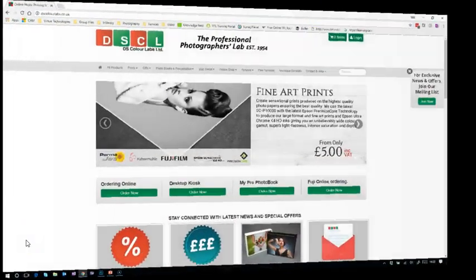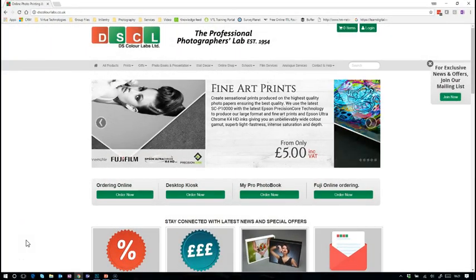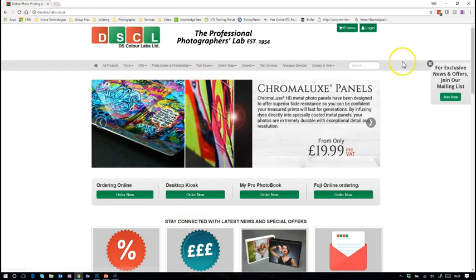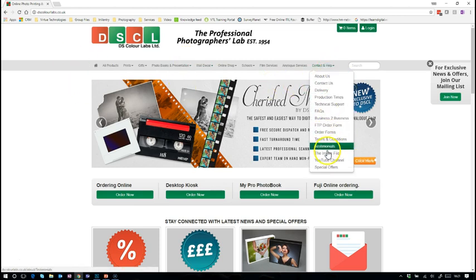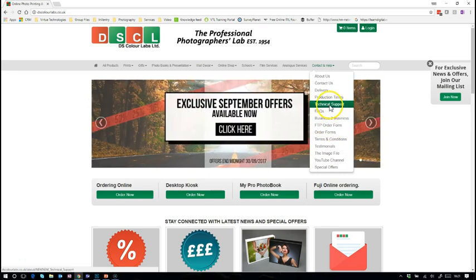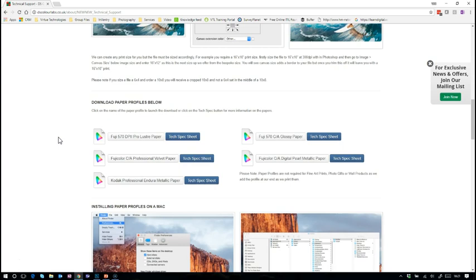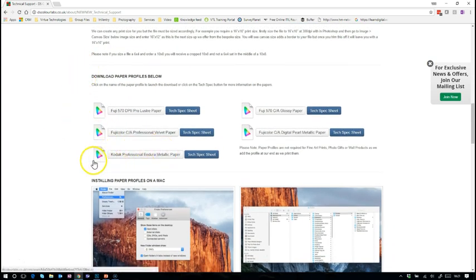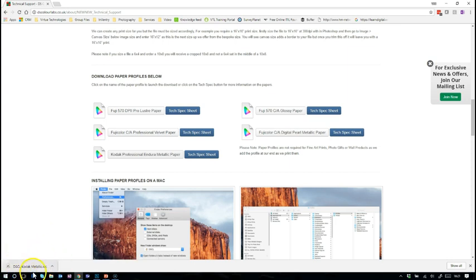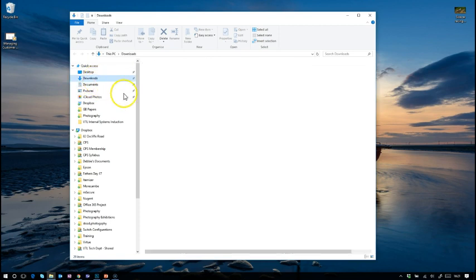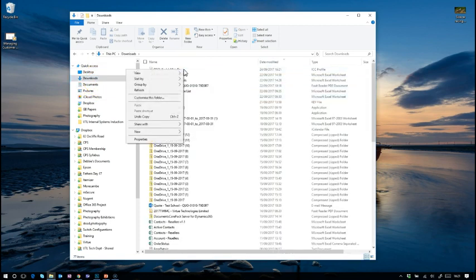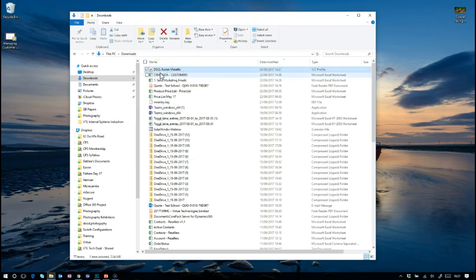We're on the website now on a Windows 10 PC. This is DS Color Labs, a printer I use quite regularly. We're going to get the profile - they're in the tech support area. If we go to tech support and scroll down, here are the paper profiles. We're asking them to print on metallic paper, so we just click on that. Down in the bottom left corner there's our metallic paper profile, and we go into our downloads folder and right-click it and click 'Install Profile.' Installing the profile is that easy on a Windows PC.